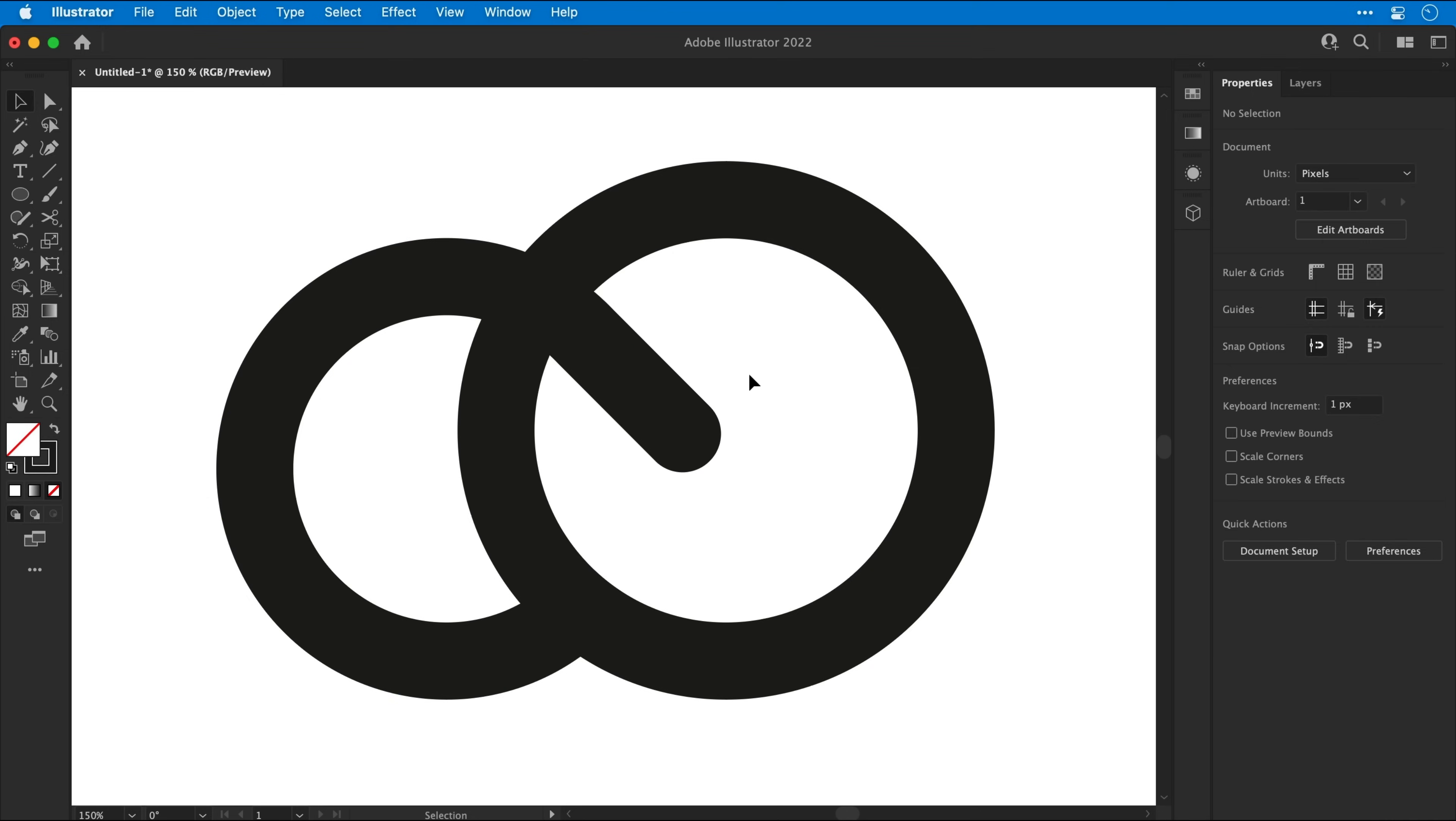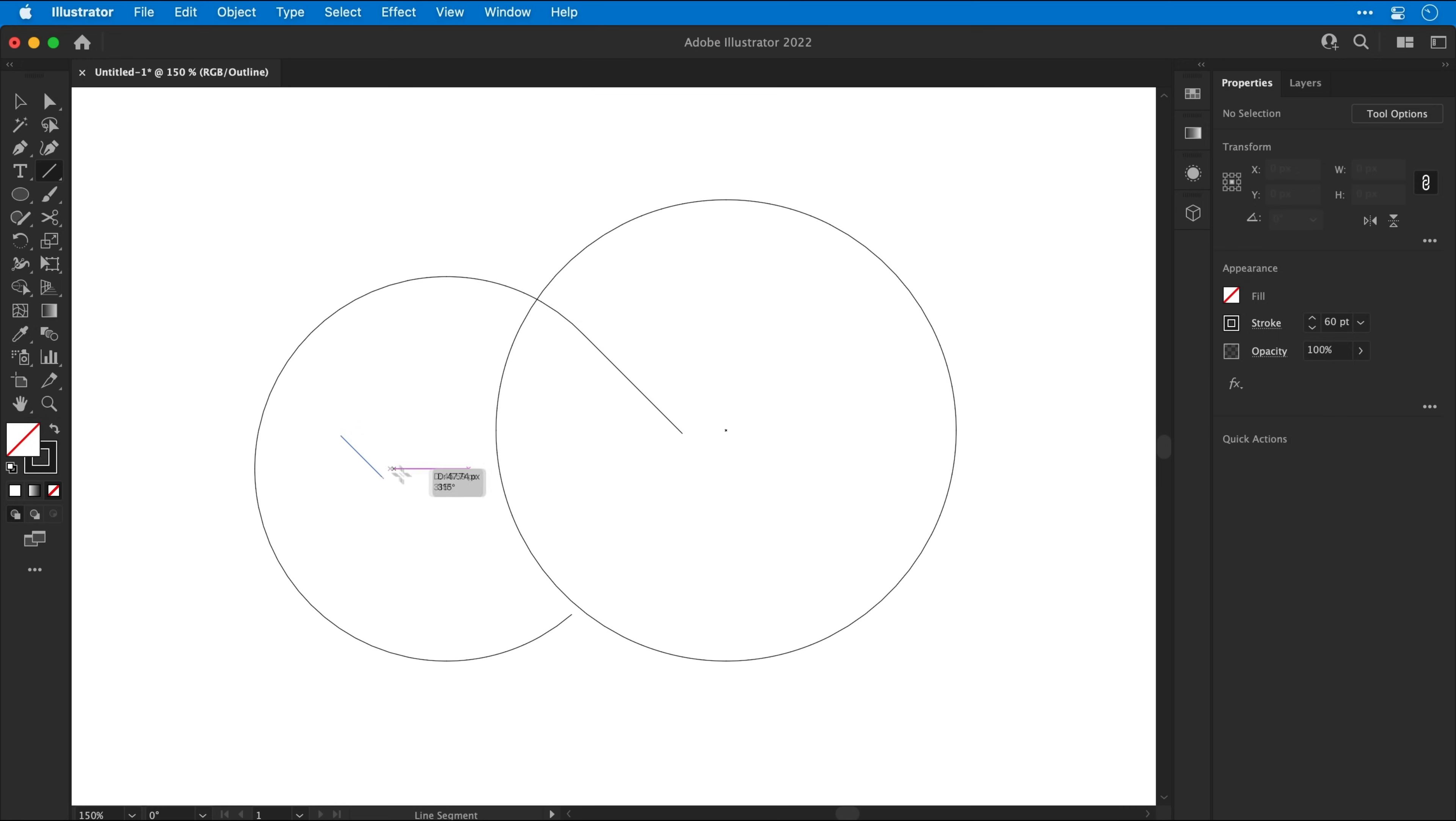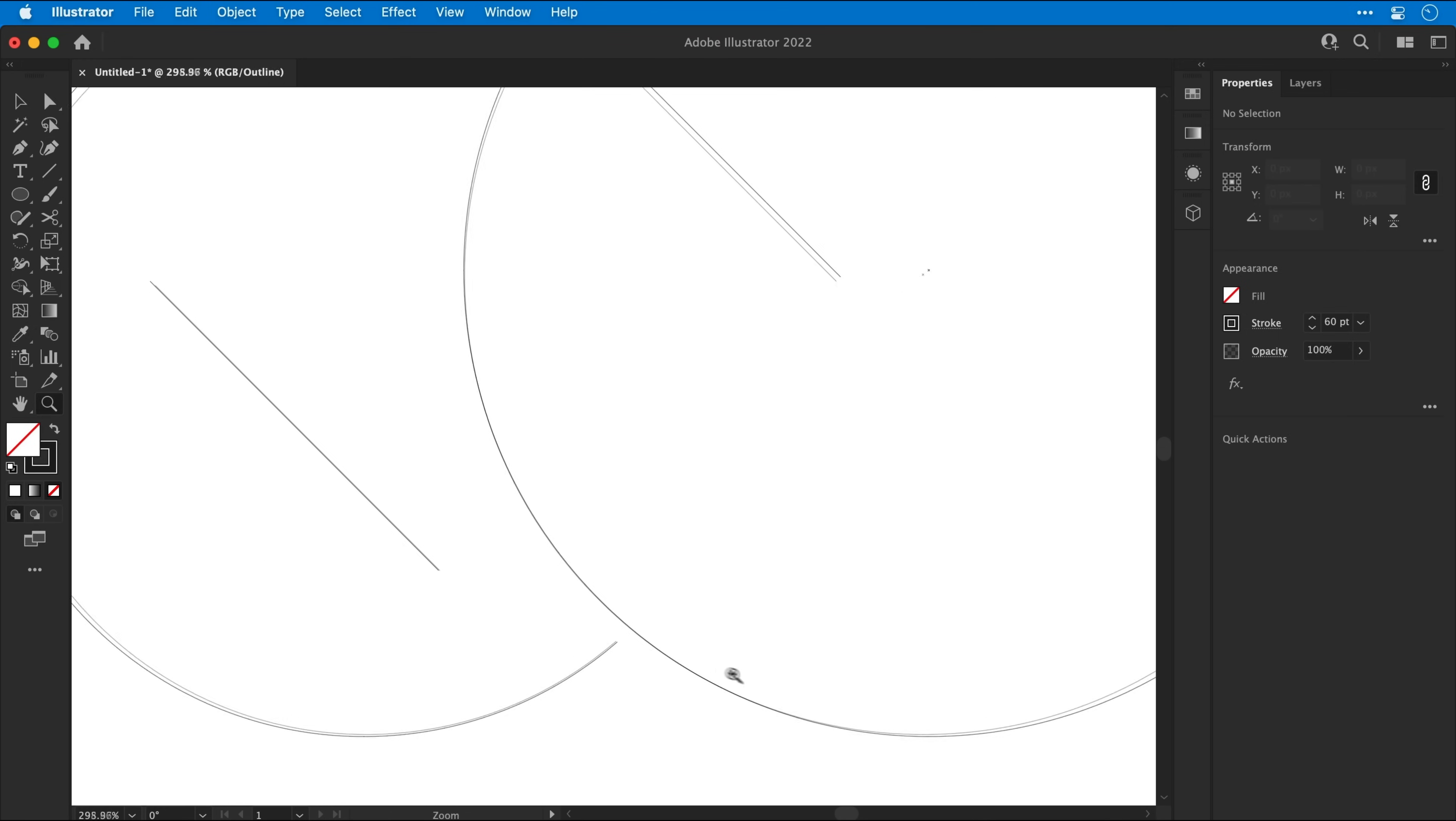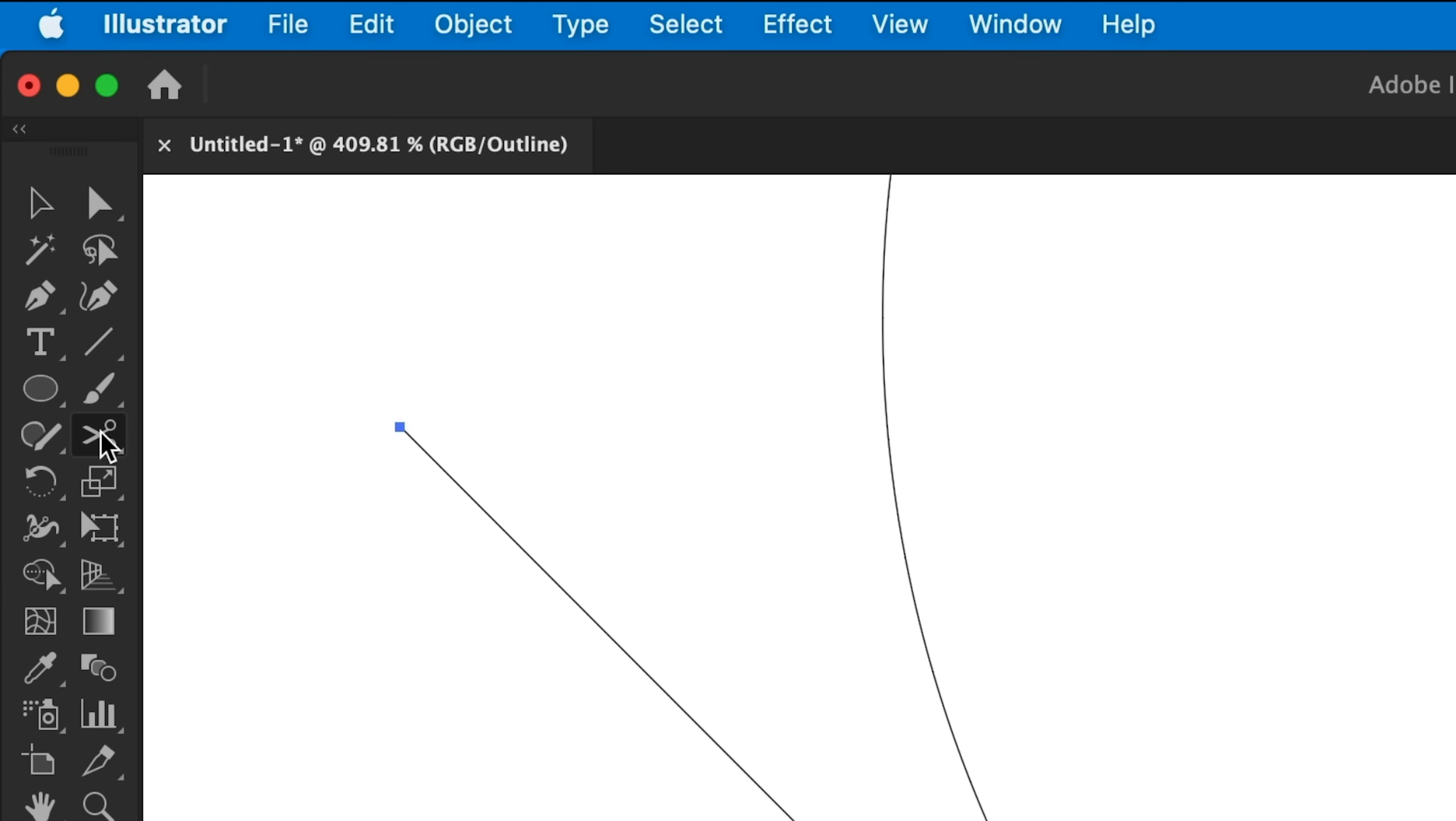Okay, once again, we're going to switch into Outline mode and select the Line Segment tool. And we're basically going to do the same thing again, but for the other circle. So let's zoom in nice and close. Line up the line. Once we've got it lined up roughly, let's hold Shift and nudge it out with the arrow keys.